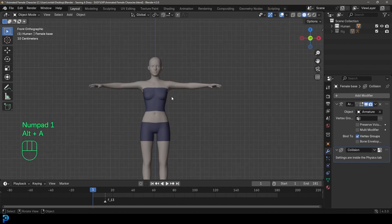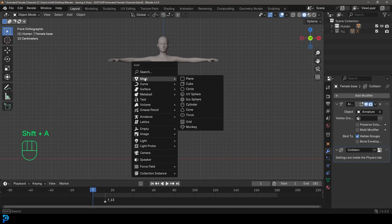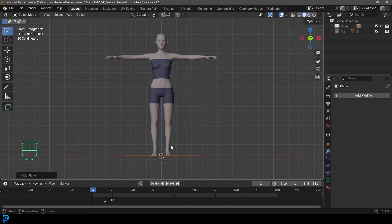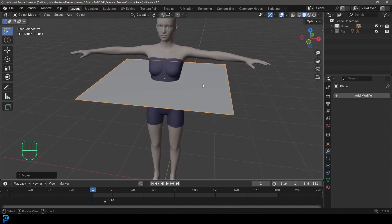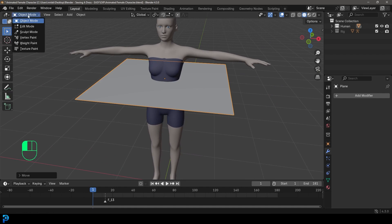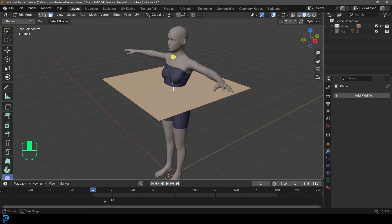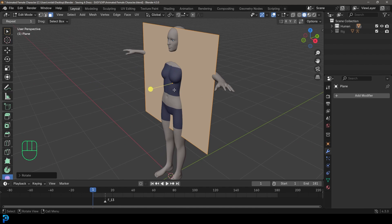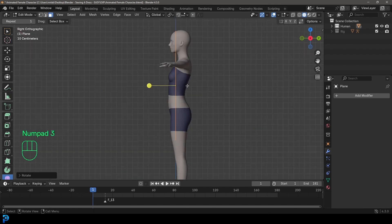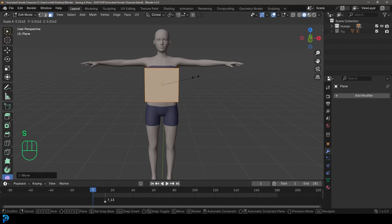With that out of the way, go Shift+A and in your front view add a plane. Go G Z and move the plane so it's sitting roughly in the middle of the character. With the plane selected, go into edit mode, make sure it's all active, go R X 90 and hit Enter. Then in your right orthographic view go G Y and move it forward. It's a bit big so go S to scale it down.